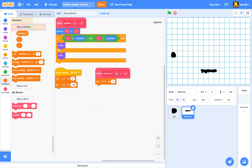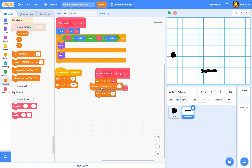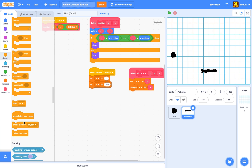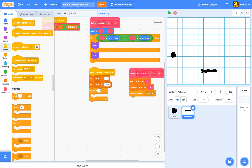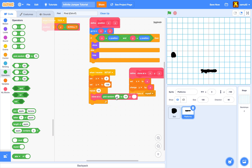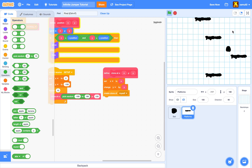In the clone block, we set our x to the given x, change our y by the given y, then create a clone of myself. In our setup script, we repeat 10 times: clone at x pick random from negative 180 to 180, and y 100 — so the distance between each platform is 100 pixels. Now we have lots of platforms!